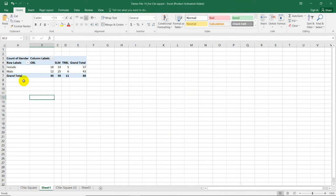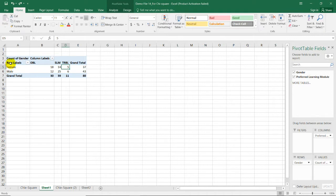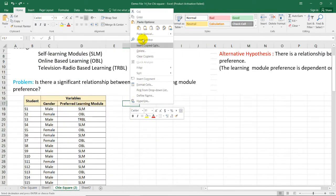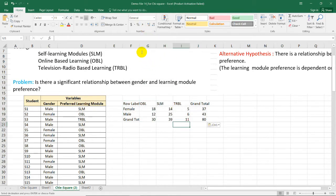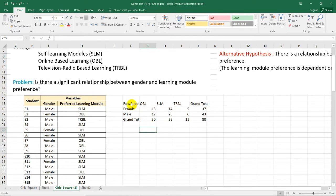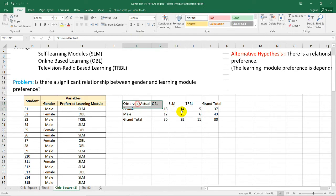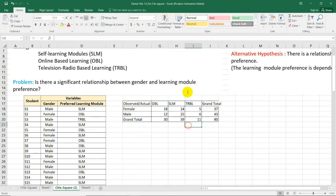Now we have the contingency table for our data. Copy and paste this table into our working sheet using Paste Special so that we can edit the values in each cell. This part of the table represents our observed or actual data.